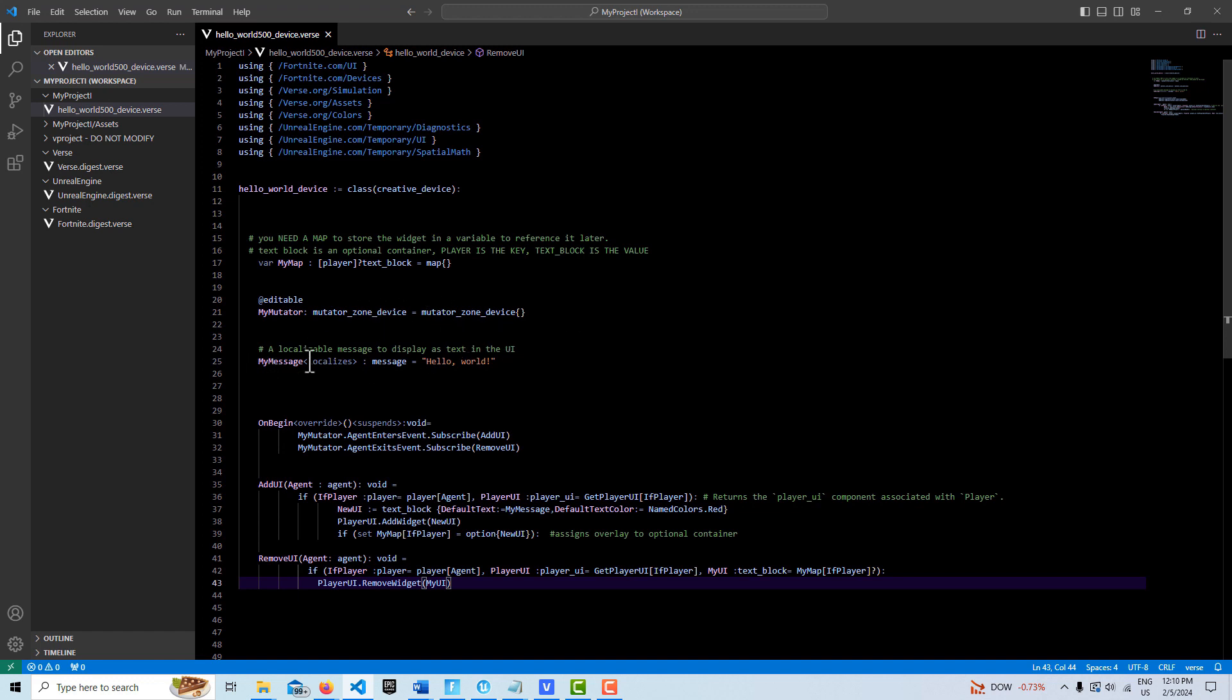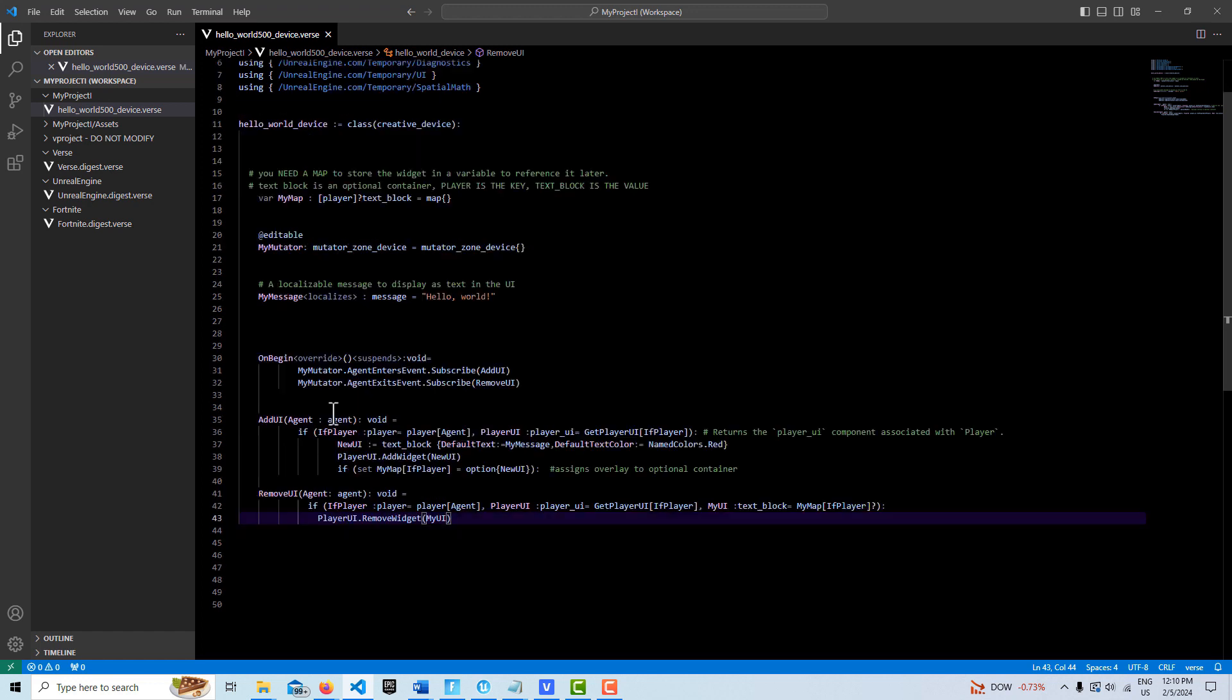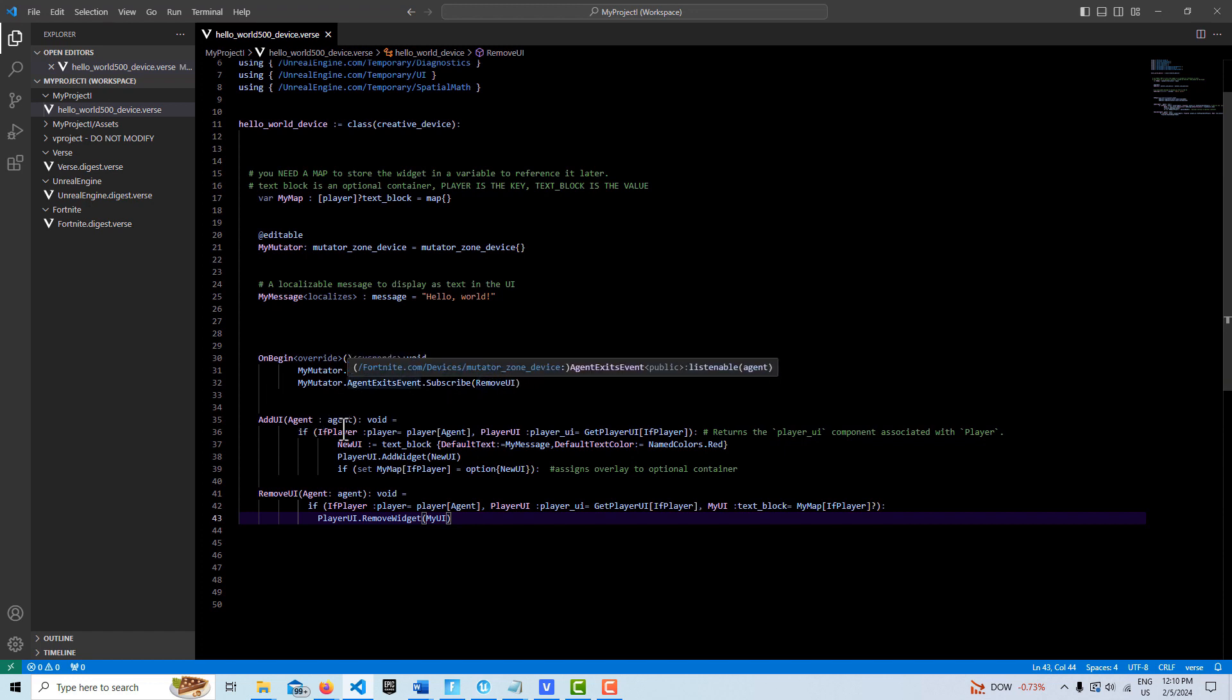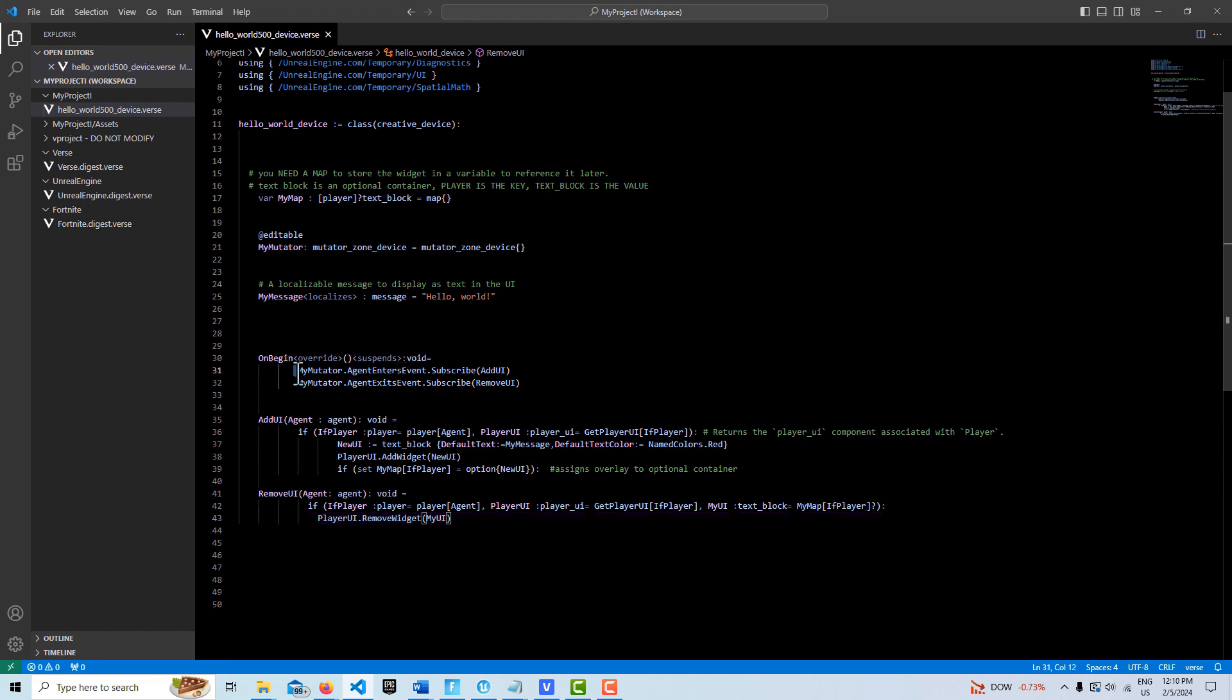Then here we create a message type called my message and we're just calling it hello world. On begin play, we create two functions here: one is to add the UI and one is to remove the UI. Because they're being called from the mutator, it requires an agent to come in, and we're going to need that agent anyway, so it all works out very well.